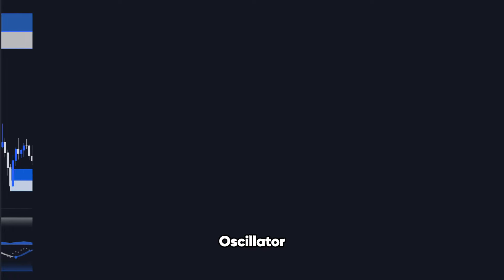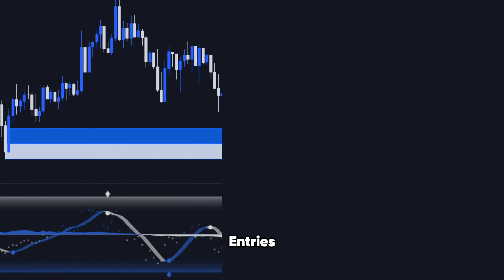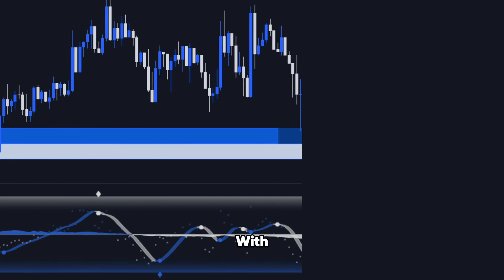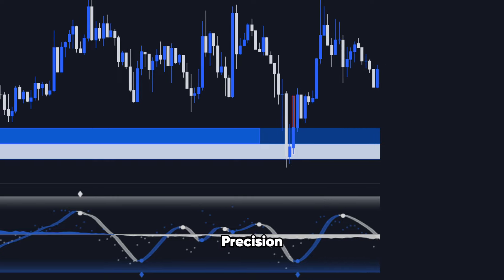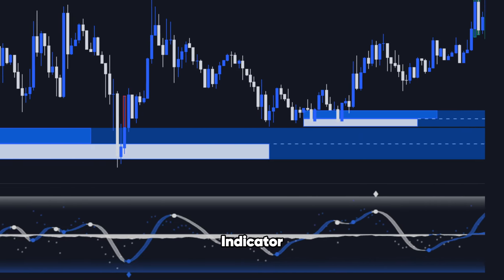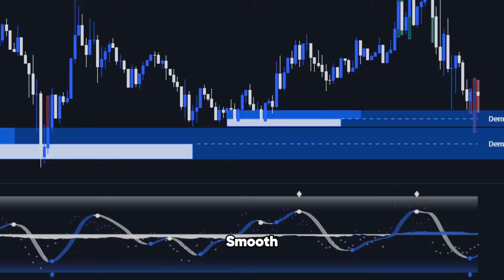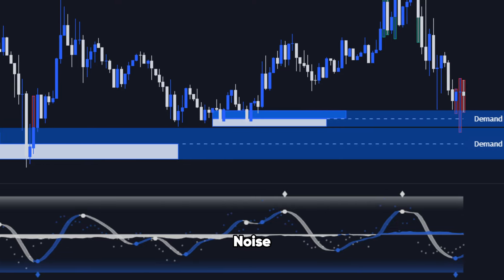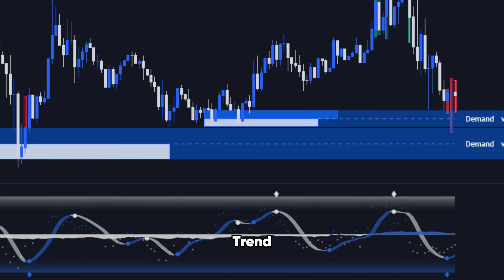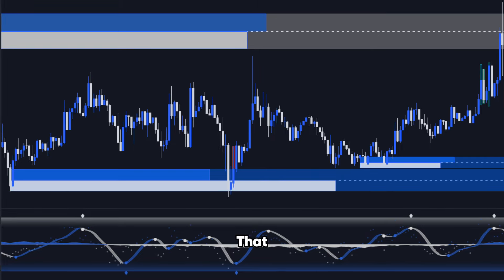Let's talk about the Phantom Wave Oscillator, an advanced tool that helps you time your entries and exits with precision. This oscillator isn't your average momentum indicator. It uses AI to smooth out market noise, revealing the underlying trend strength and potential reversal points that are hidden from the average trader.